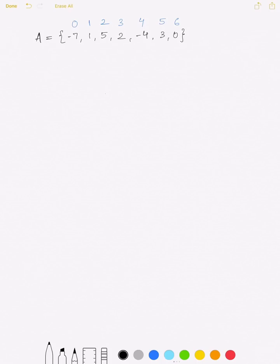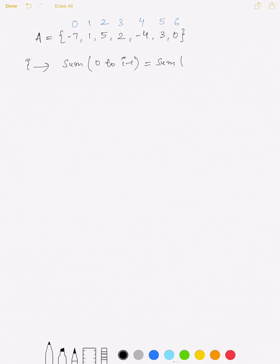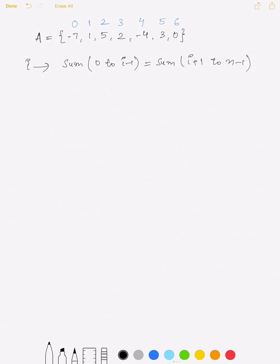That means for an array given of size n, if i is the equilibrium index, then the sum of elements from index 0 to i-1 is equal to the sum of elements from index i+1 to n-1. The element present at the i-th index is neither involved in the left part nor in the right part.